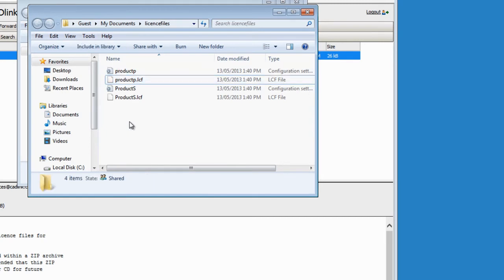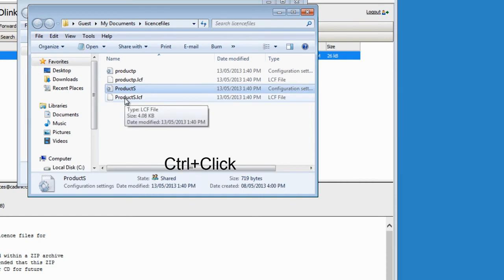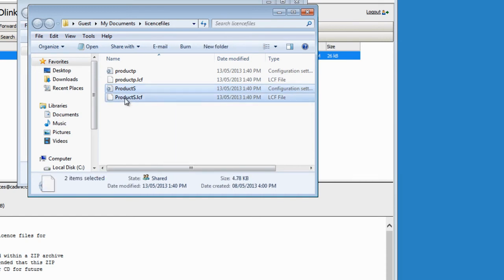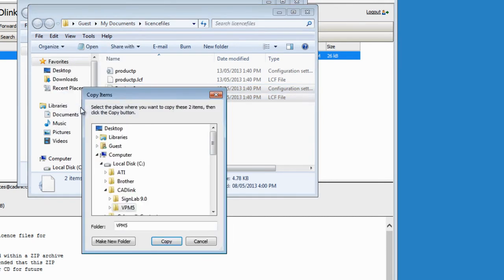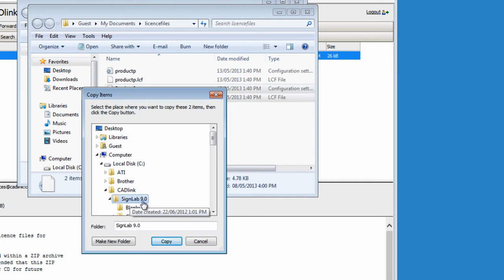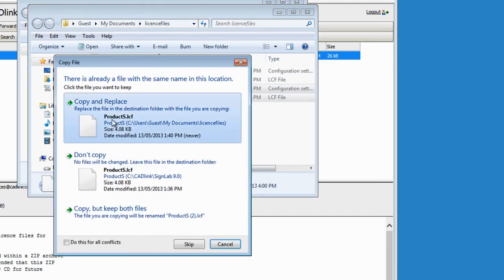Now I am ready to copy the other two files. I click on product S, I Control-click on the product S.lcf to select both, I click on Edit, Copy to Folder, and this time I go to the Synelab folder to copy the two license files that belong to Synelab — product S and product S.lcf. Click on Copy, and again Replace, and Replace.